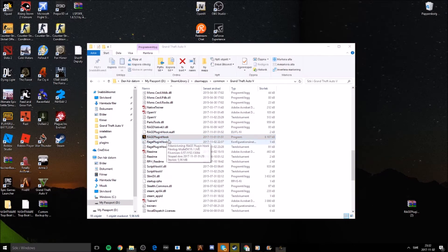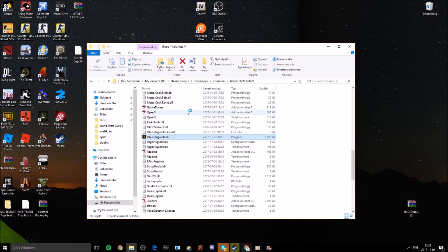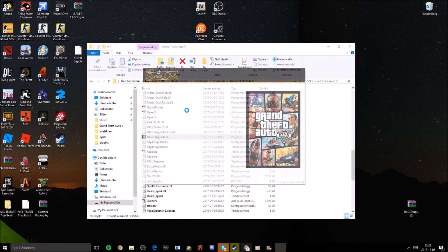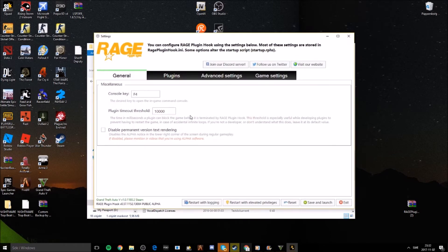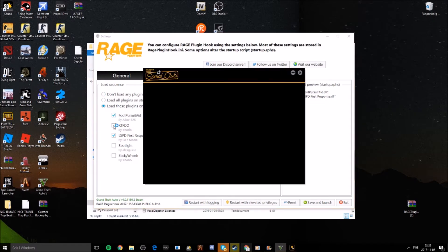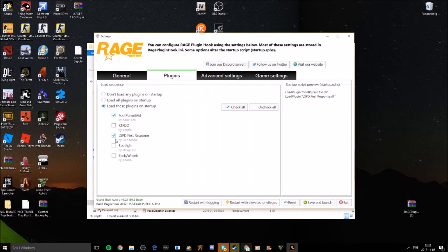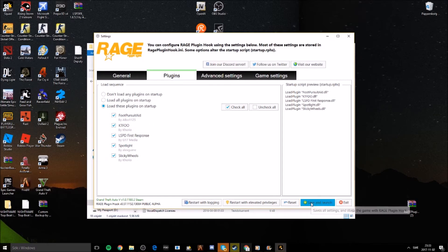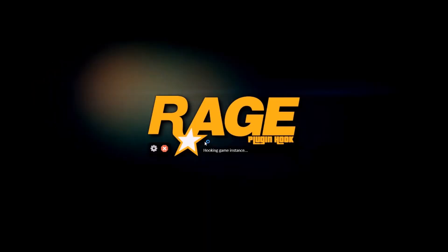The plugin we downloaded loads itself automatically when the game starts. If you have other plugins like Third Eye, Pursuit Keep, Spotlight, or Stick Wheels, you can check them in the settings. Press Save and Launch — I'll speed through the game launch.